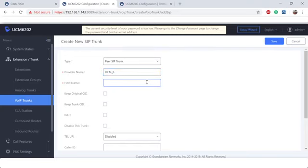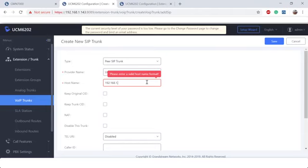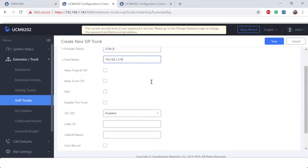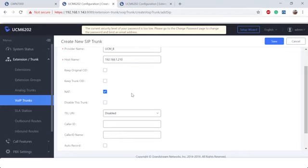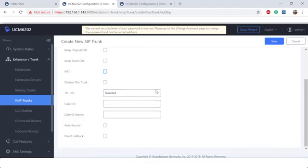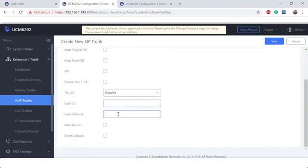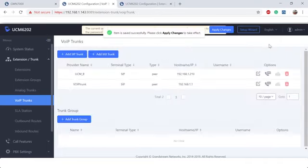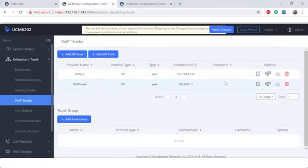And then we're going to put in the IP address. Obviously, this will be a public IP if you're connecting via the Internet. But because I'm local, I'll go ahead and put the local IP of that UCM, which is .210. We have a couple caller ID options here that you could choose from. If that UCM is remote, we will be checking NAT because it is technically behind a NAT. We could also put a preferred caller ID or caller ID name.